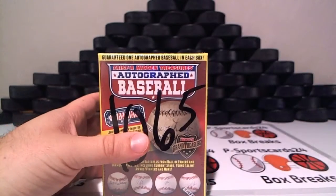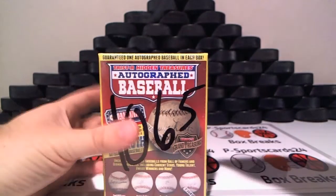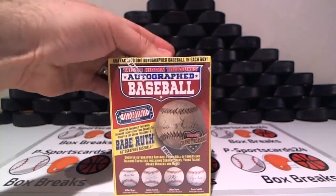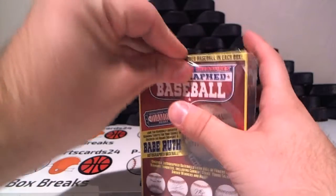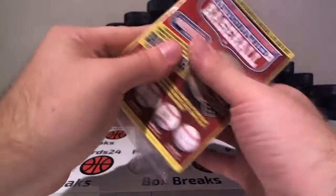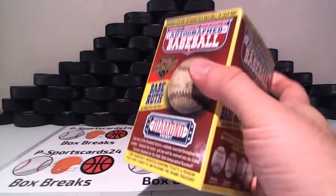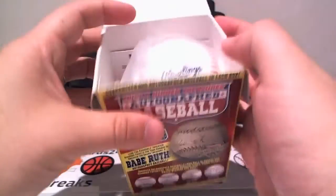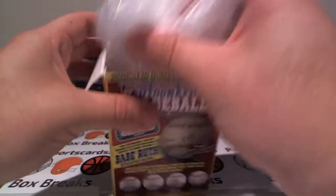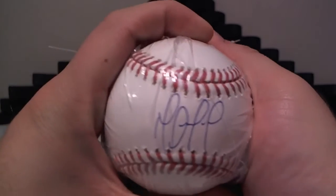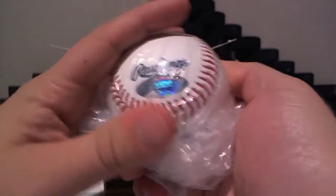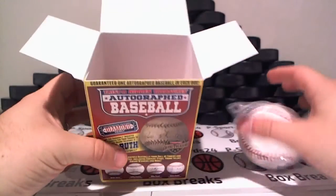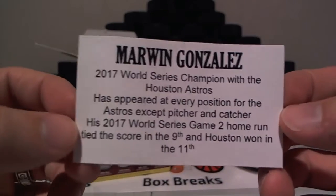I'll seal it up. Let's see if I can get it. And this is of Marwin Gonzalez,